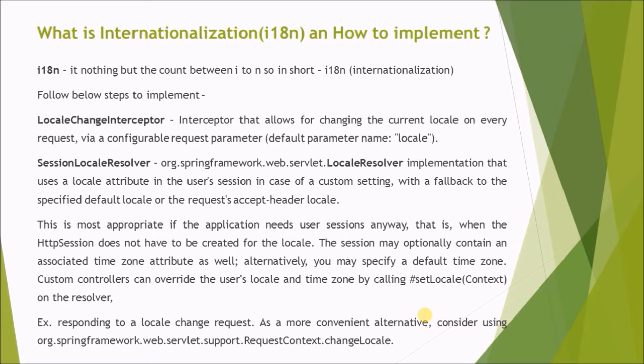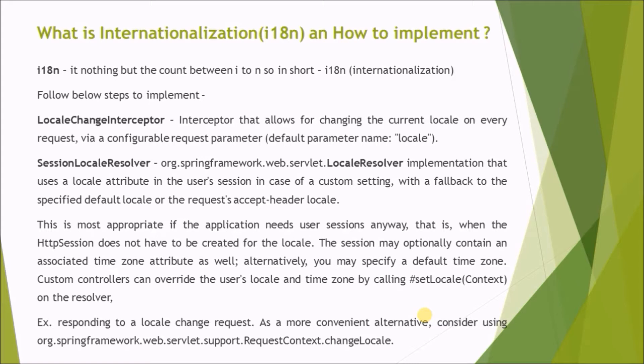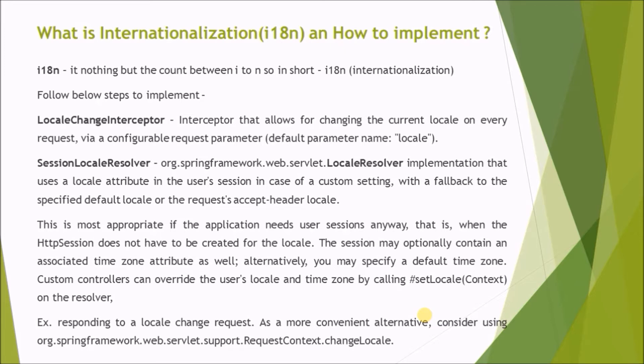This is most appropriate if the application needs user sessions anyway, that is when the HTTP session does not have to be created for the locale. The session may optionally contain an associated time zone attribute as well. Alternatively, you may specify a default time zone. Custom controllers can override the user's locale and time zone by calling setLocaleContext on the resolver. As a more convenient alternative, consider using RequestContext.changeLocale.